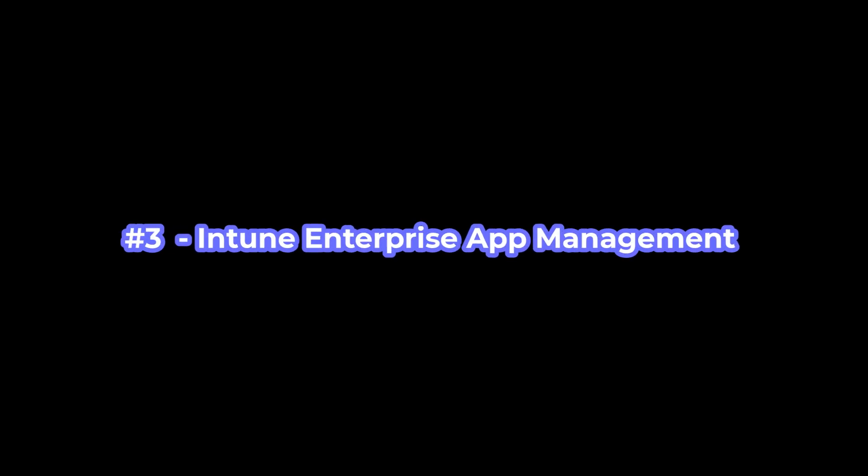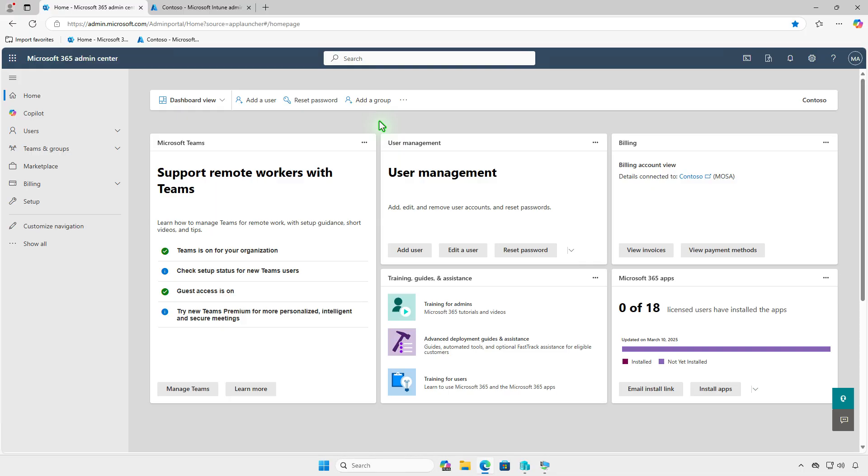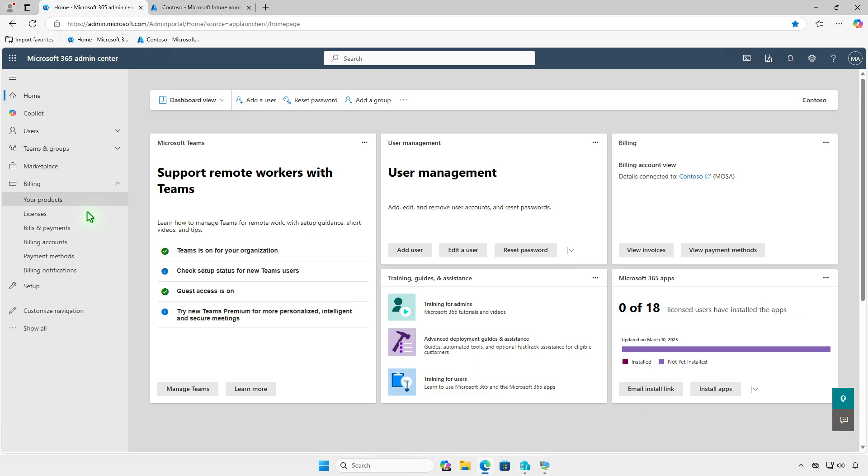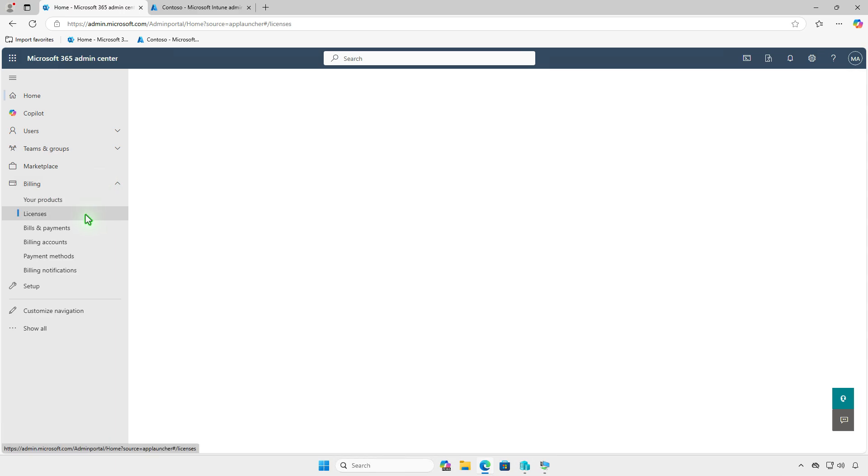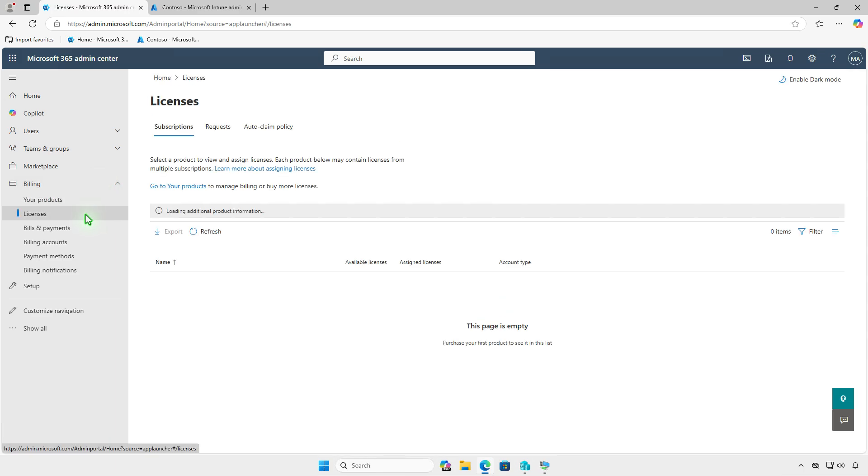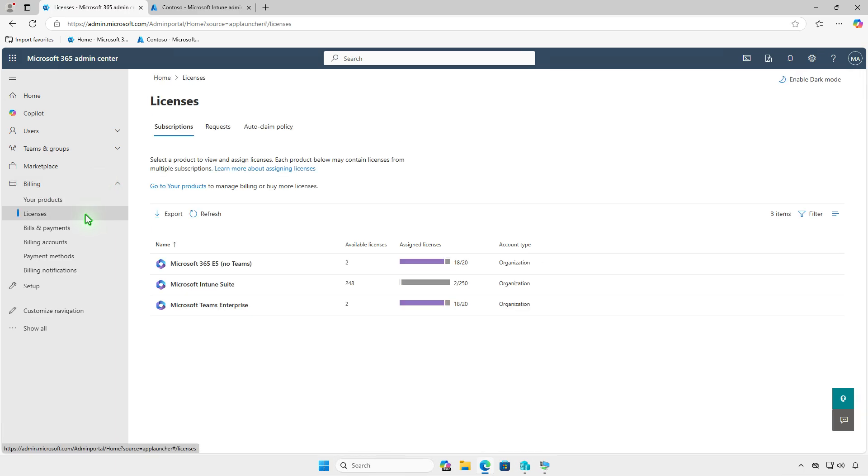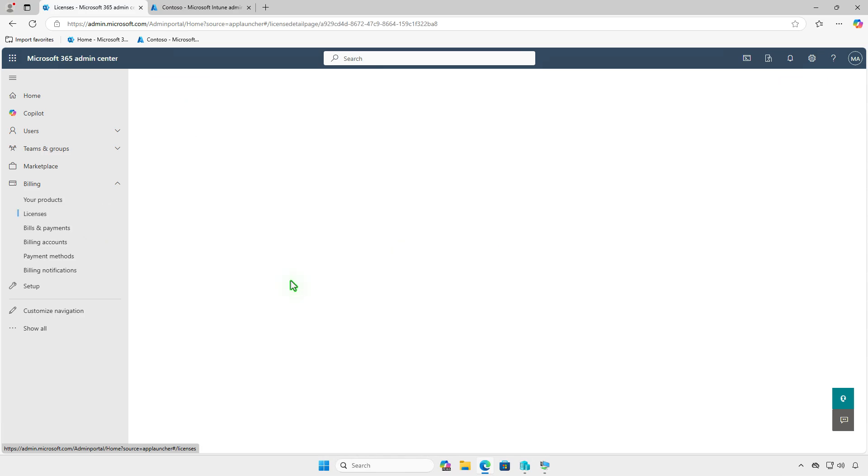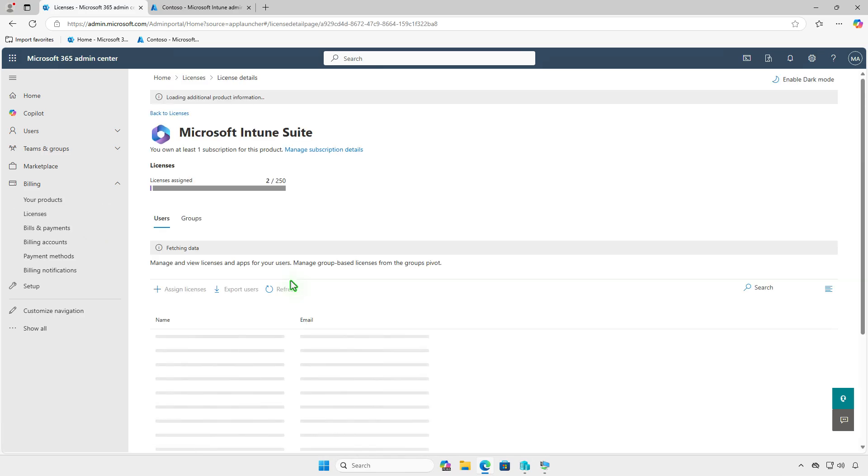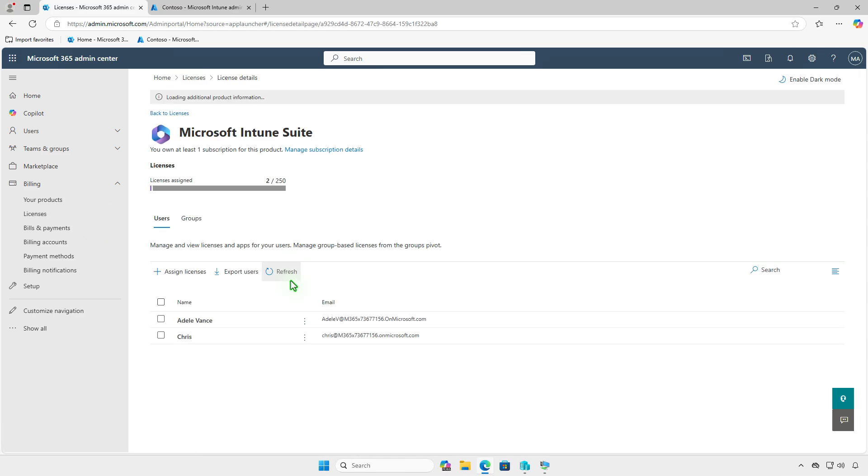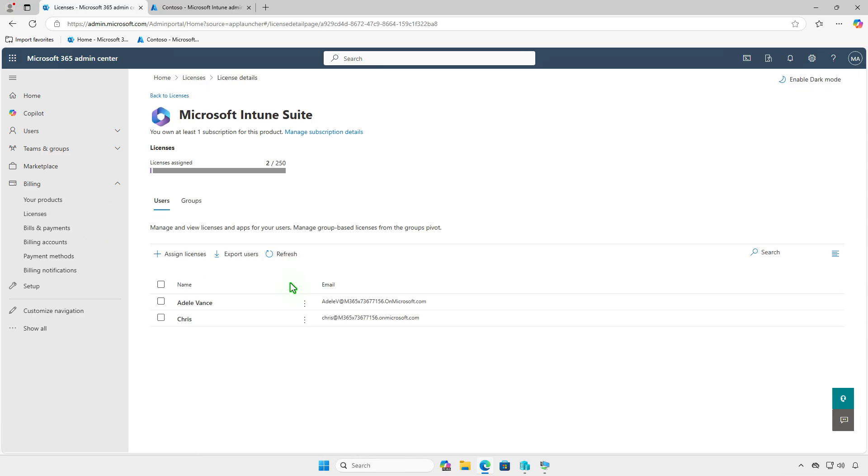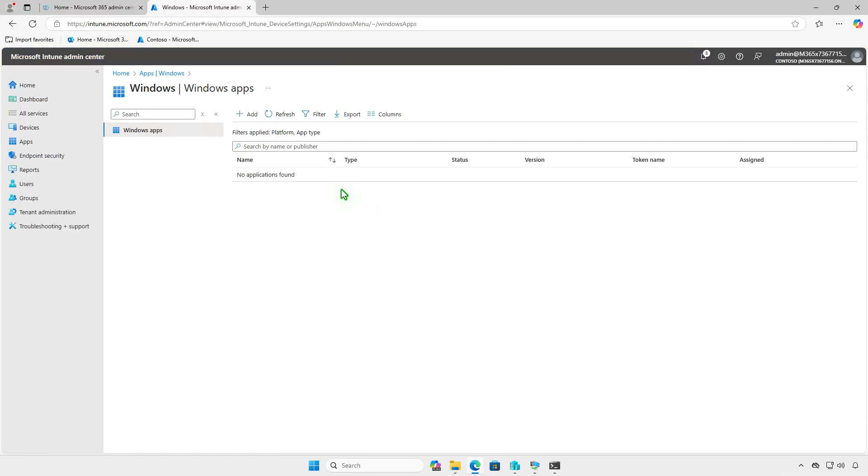The third method is to deploy the app using the Enterprise App Catalog in Microsoft Intune. The Enterprise App Catalog is a Microsoft solution that simplifies application management with a pre-packaged catalog of apps within the Intune platform. Before you begin, note that Enterprise App Management is an Intune add-on that is part of the Intune suite. Make sure you have an Intune suite subscription before proceeding.